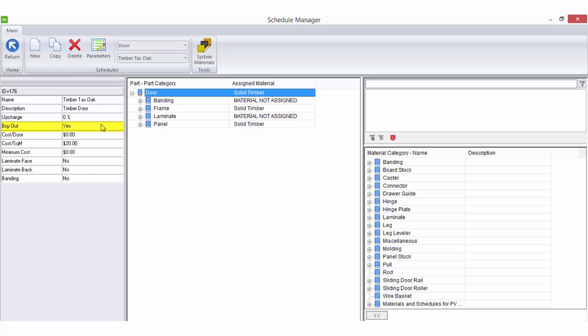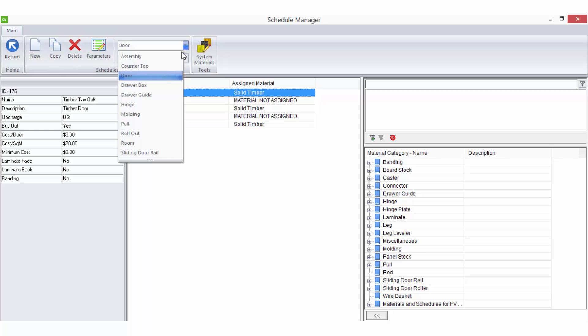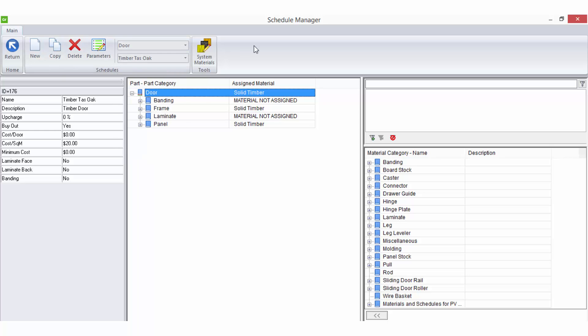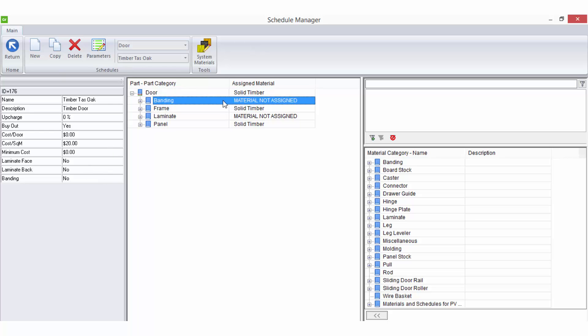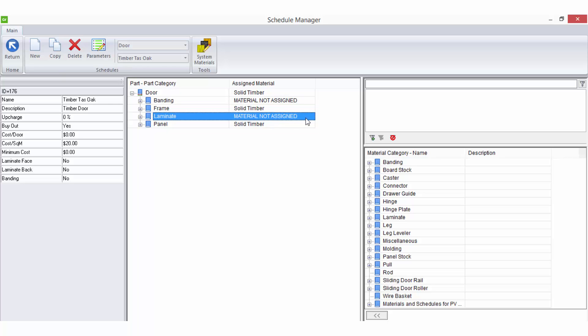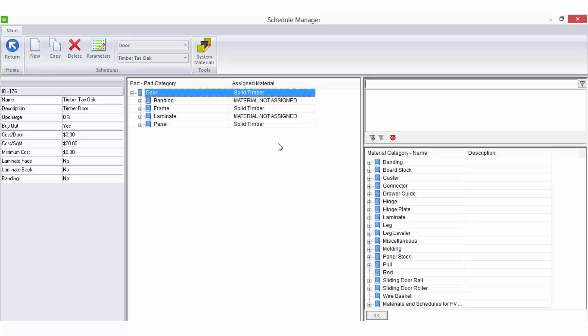Buyout is used for doors that are subcontracted and you will need to set up door matrices in this instance. Draw box and rollout schedules also have this option. Selecting the banding or laminate options will also retrieve the material applied to that part in the Material Schedule and therefore apply any pricing that has been set up on that material.